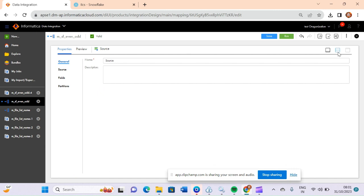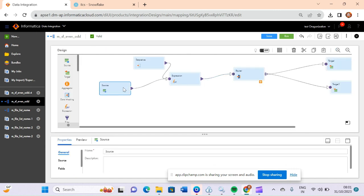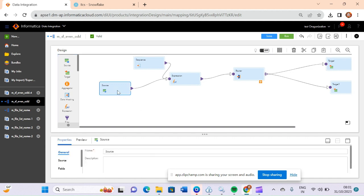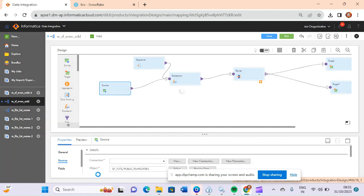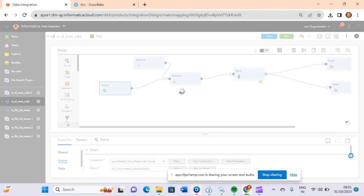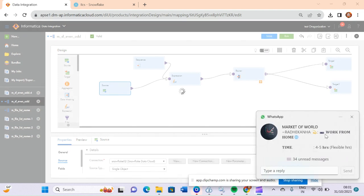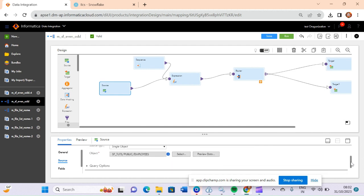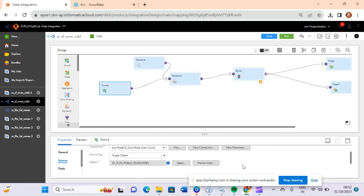Let me click on the mapping. If you click on this screen you will see the name of my mapping is m_sf_sf_even_odd. If you click on this it will show you the source. We have taken the source from Snowflake, and in Snowflake I have selected the source as the employees table.